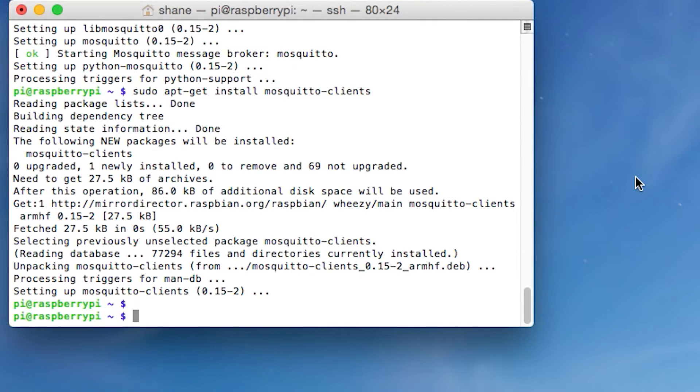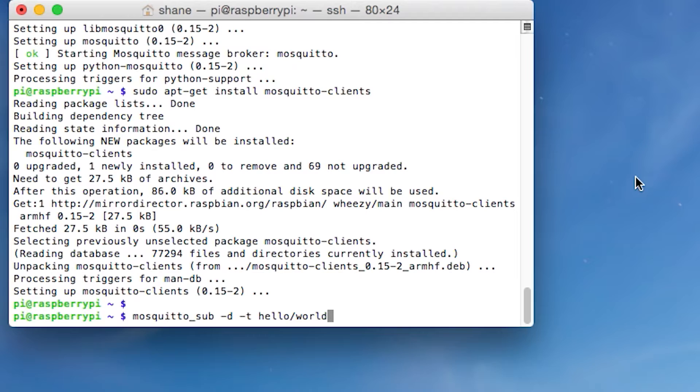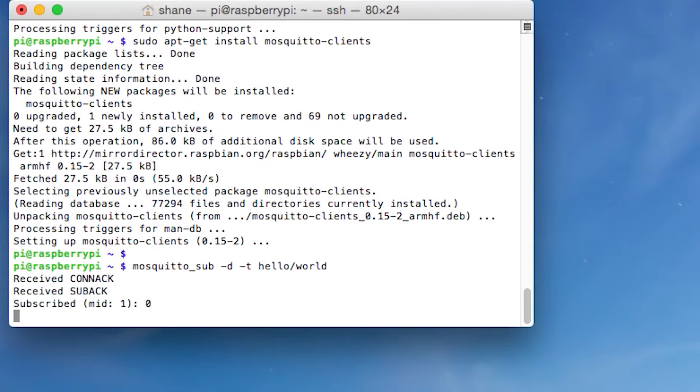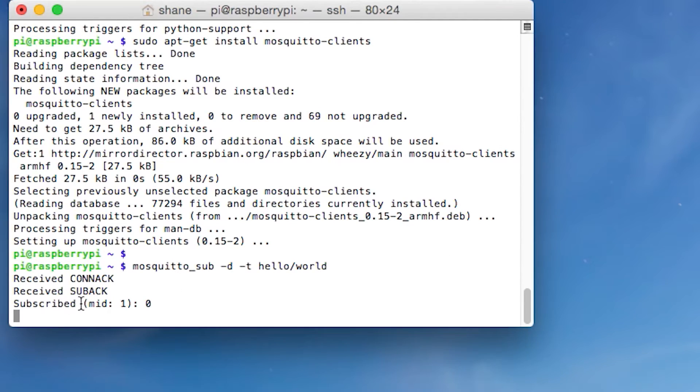And now we're just going to test it out by pasting in this command, which is mosquito_sub space dash D space dash T and hello/world. And the dash T is actually telling us that the hello world is going to be the topic. And the dash D is telling us to put it in debug mode so we can see every single piece of data that the client is sending to the broker. So let's hit enter. And voila, it is connected. And you can see that it says we're subscribed right there.